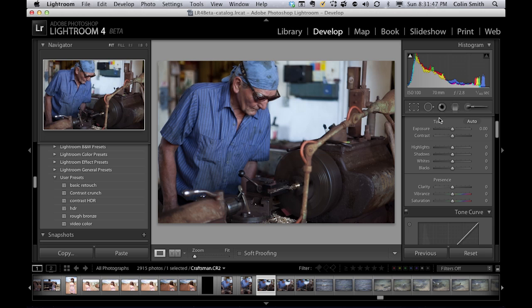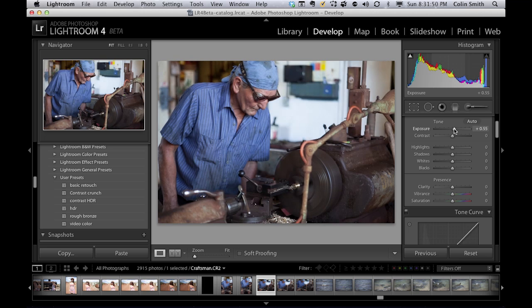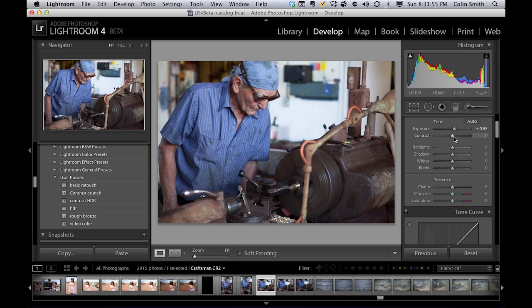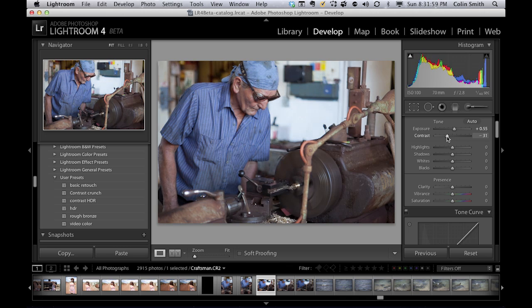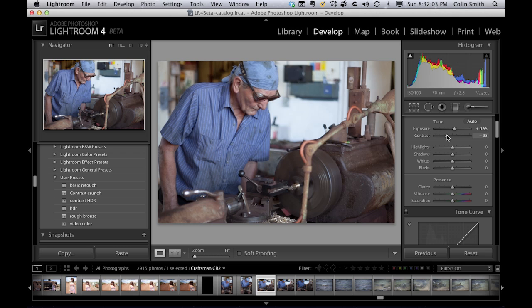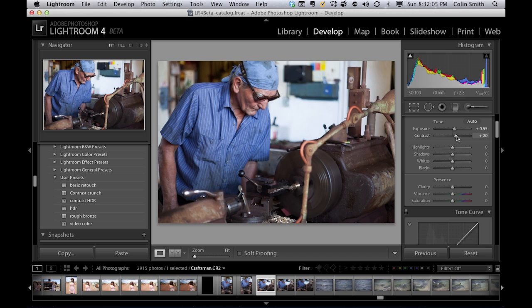The first thing you want to do is set your exposure. Maybe we'll give it a little bit brighter. And now I want to play around the contrast, meaning do I want to have a lot of snap and punch but losing dynamic range or do I want to go back the other way, open it up, get more dynamic range but lose the snap in the photograph. Well, I'm just going to increase it a little bit here. I'm going to push it there.